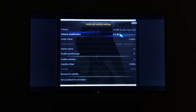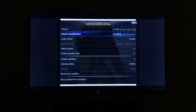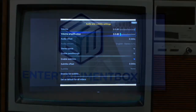Sometimes you're watching a stream and it's really quiet. The best thing to do is turn it up from your TV, but sometimes that still doesn't work and you still can't hear it clearly. Just come into sound, then change the volume amplification and turn it up a little bit, and you'll see how much louder it actually gets.